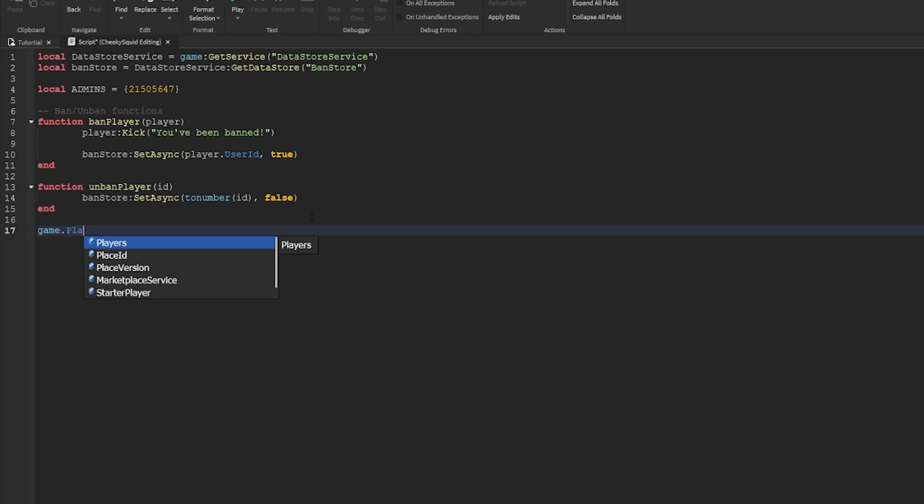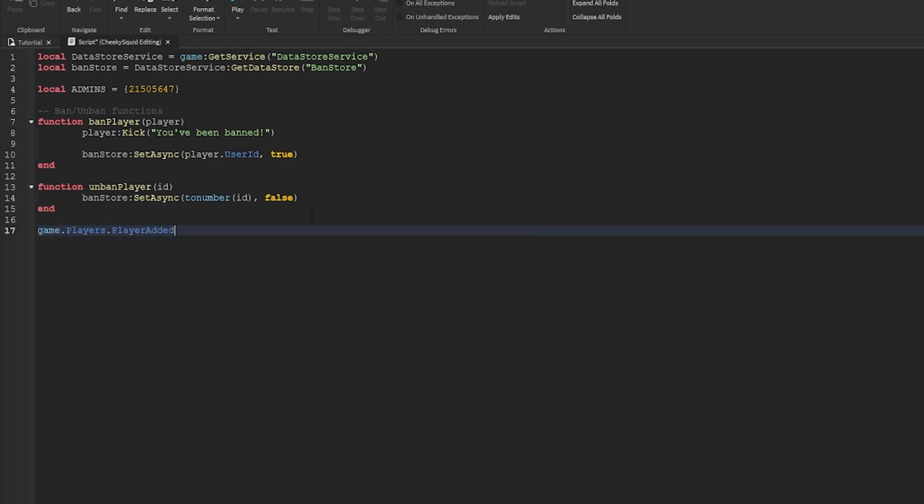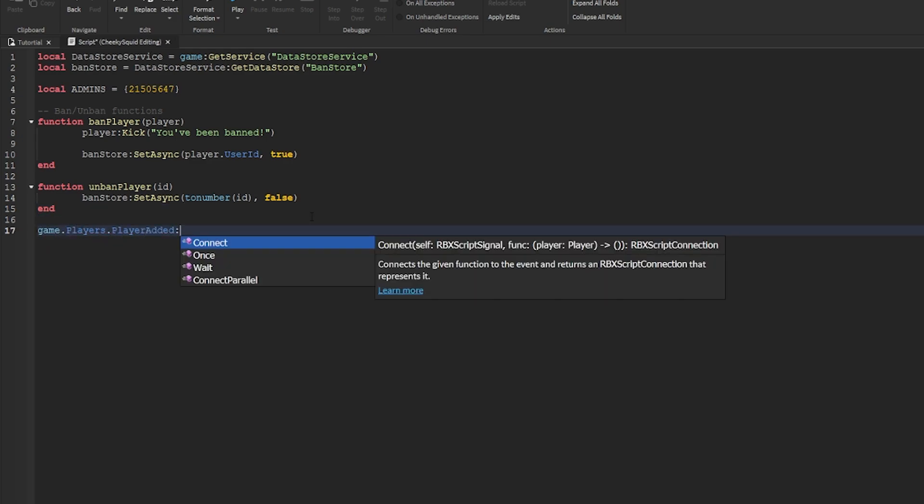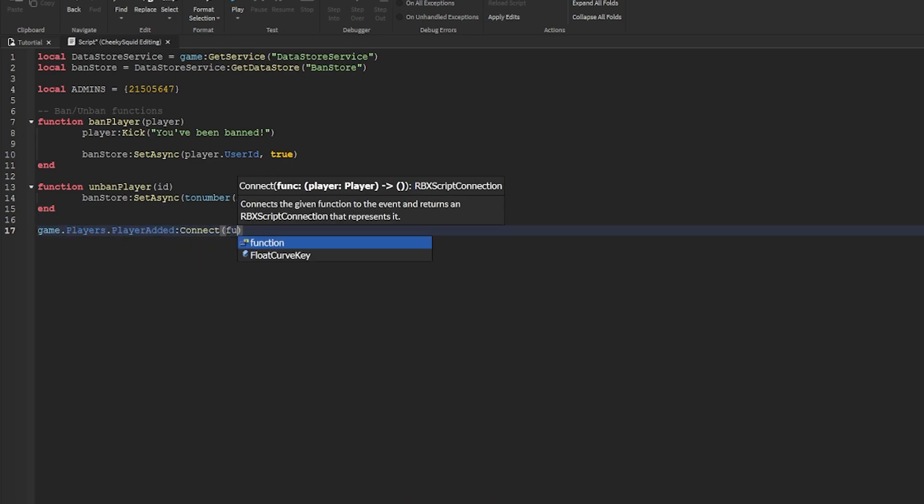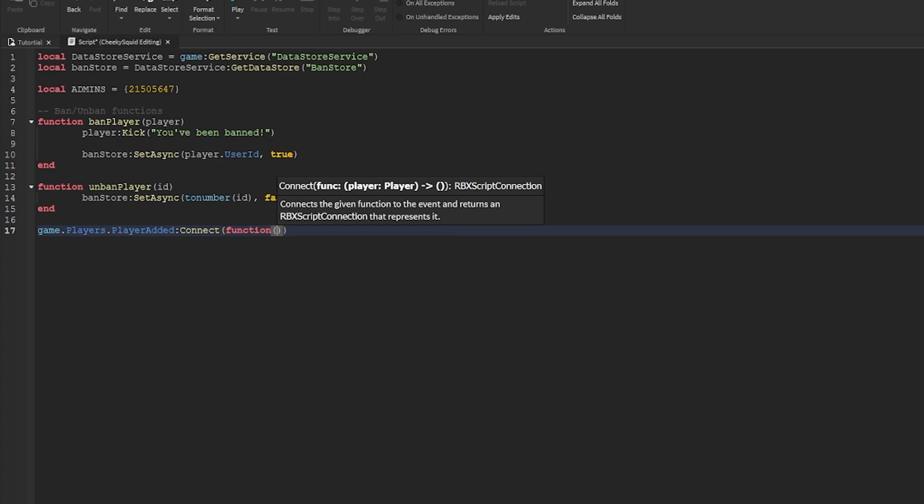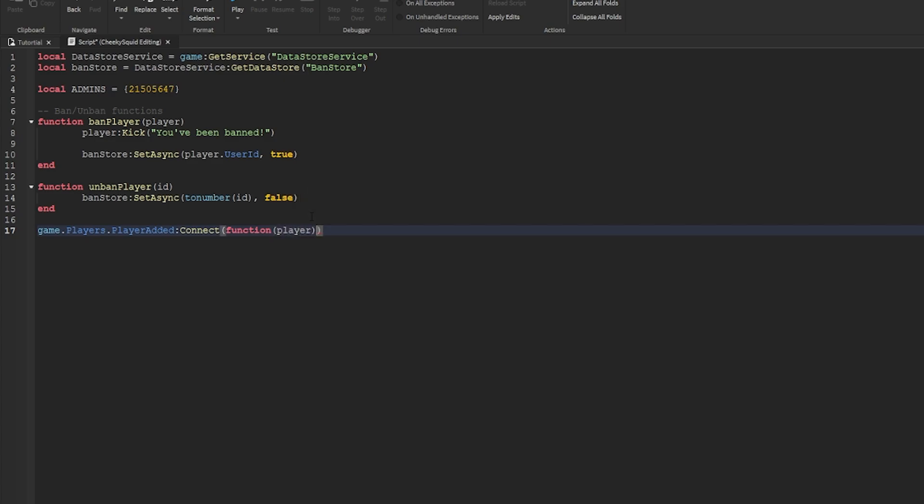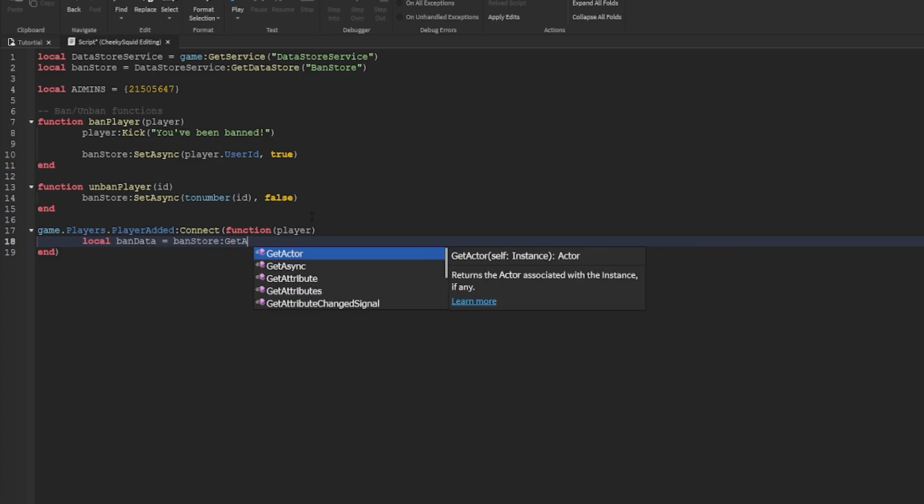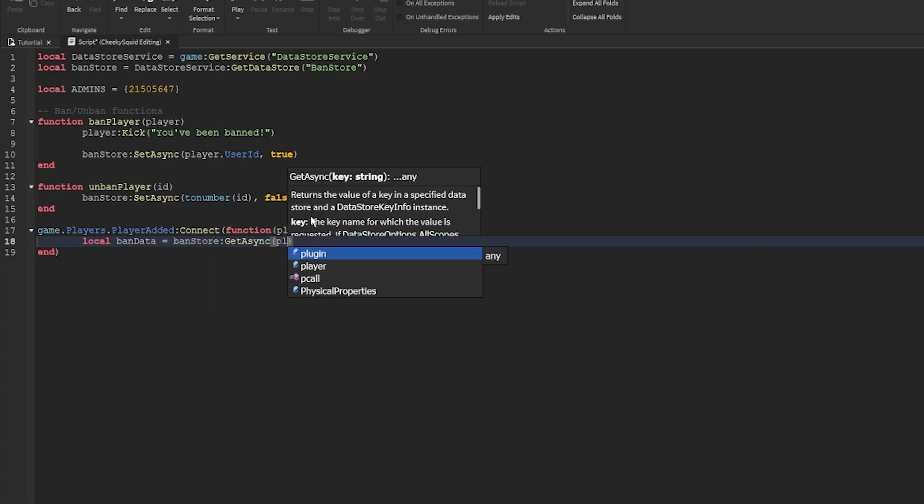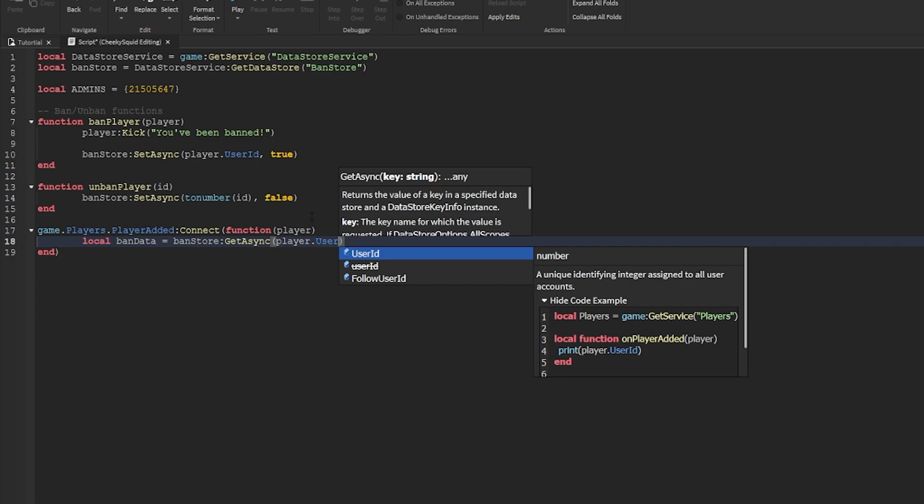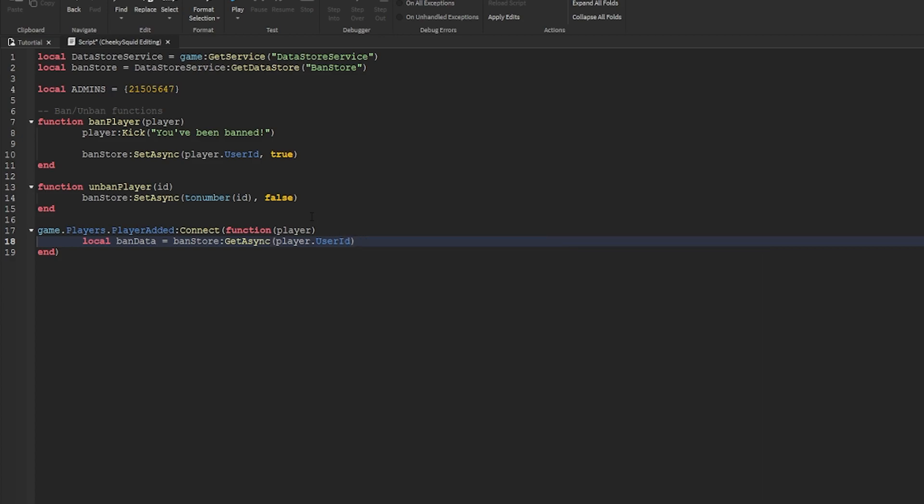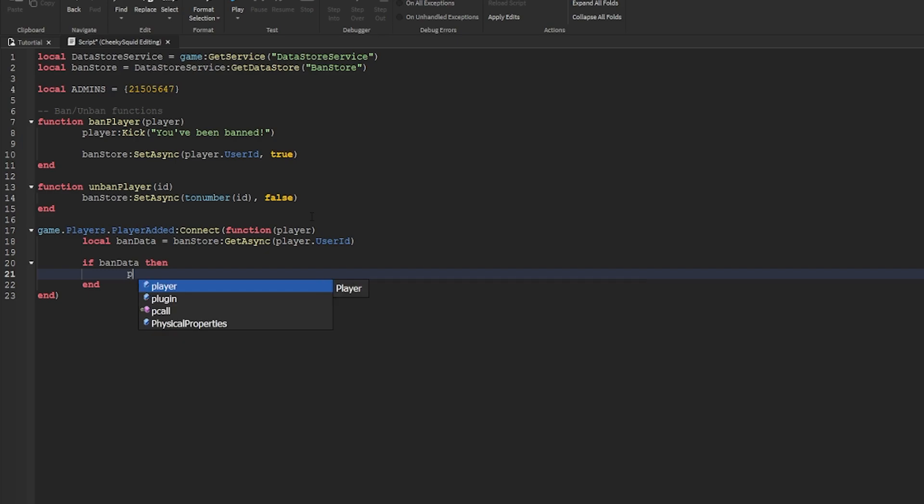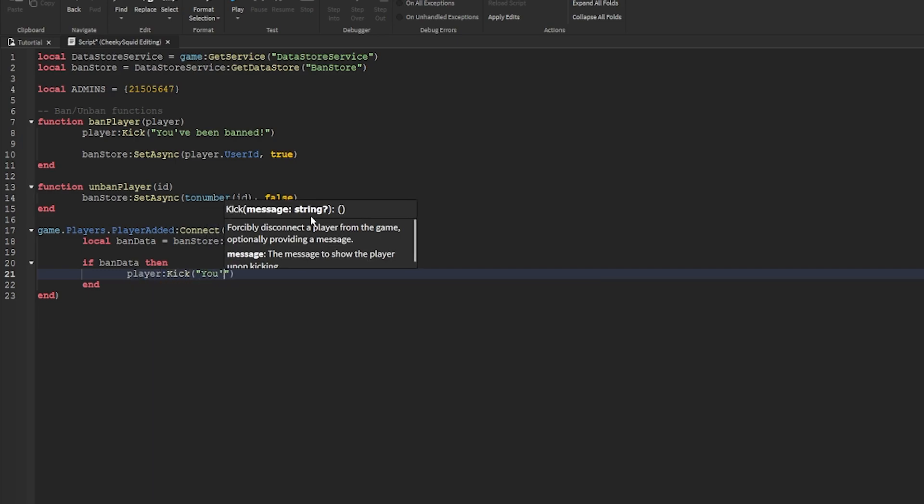Now we need to connect to player added using game.players.player added to check if a player is banned when they join and give the admin access to the ban system. First, we'll do local ban data equals ban store get async player.userID. Now if the ban data is true, so if ban data, then we'll just kick the player and tell them you've been banned.